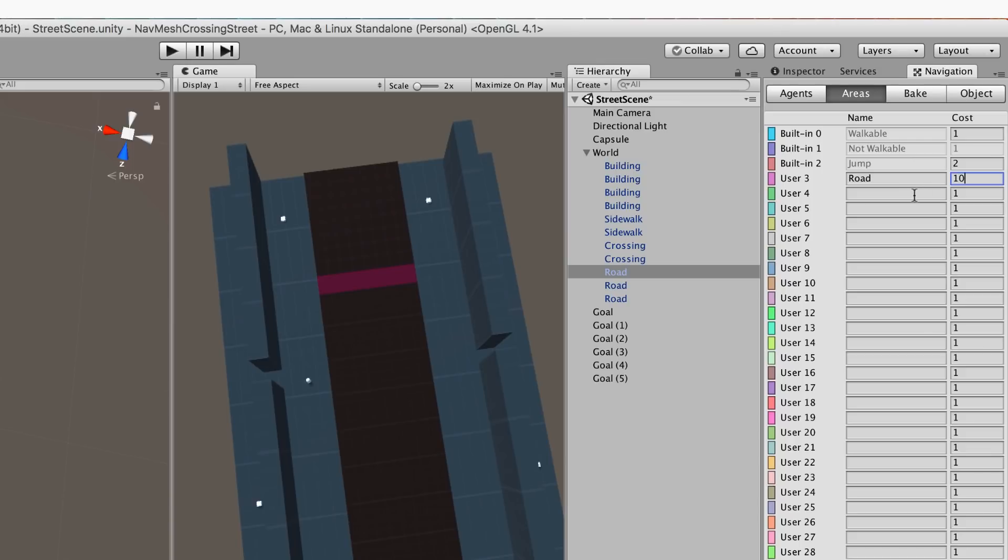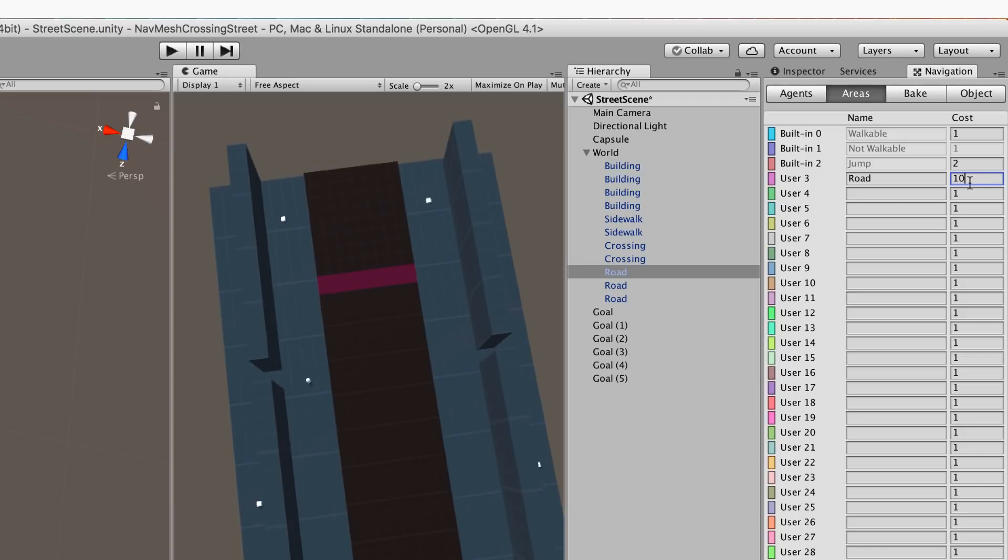Now this won't stop the agents going across the road. We still want them to be able to go across the road. And if the cost was too dear for them to go across the crossing they would just duck across the road which is what normal people do. But in this case by setting it to 10 we really are forcing them to take the crossings. We don't want to make the road a non walkable thing. We could set the road to be not walkable and then they would never go on the road but we don't want to do that.